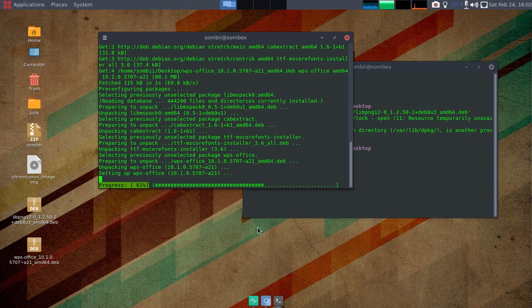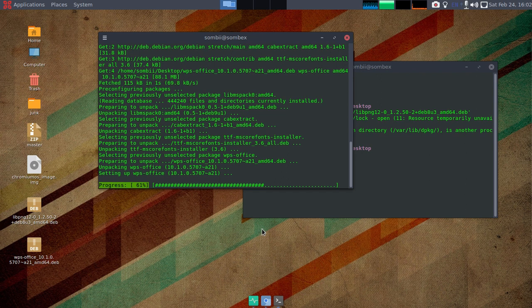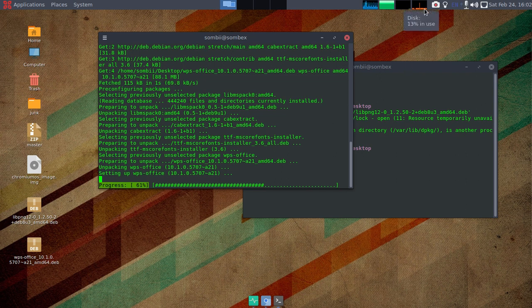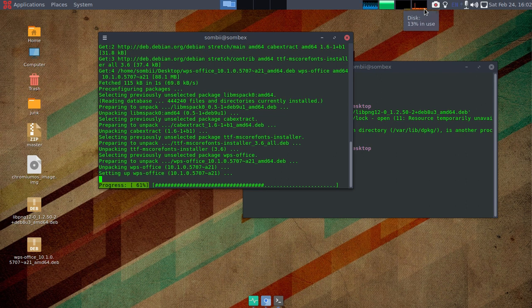And if you are thinking about what kind of download manager I was using, you can check the link in the description for that download manager too. By the way, that download manager's name is Xtreme Download Manager.